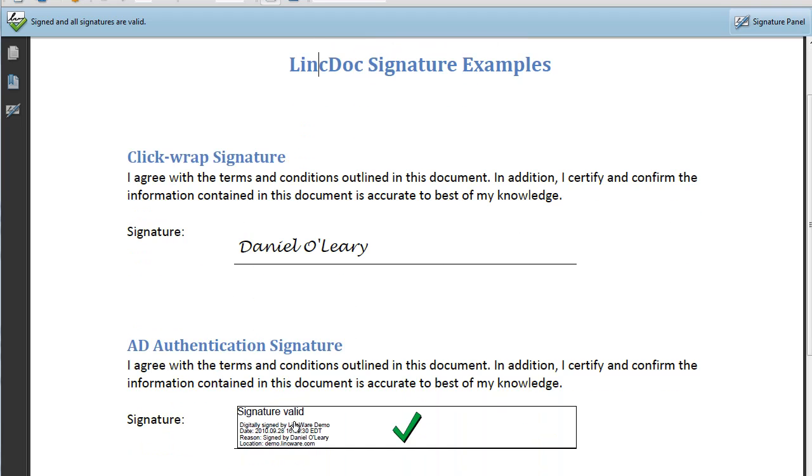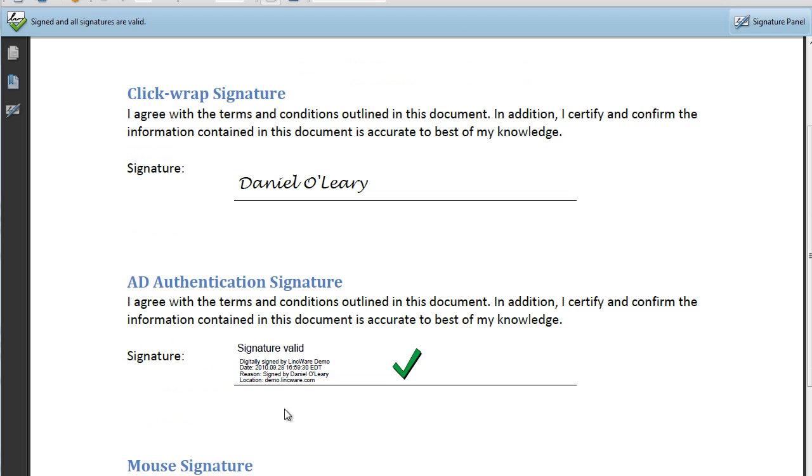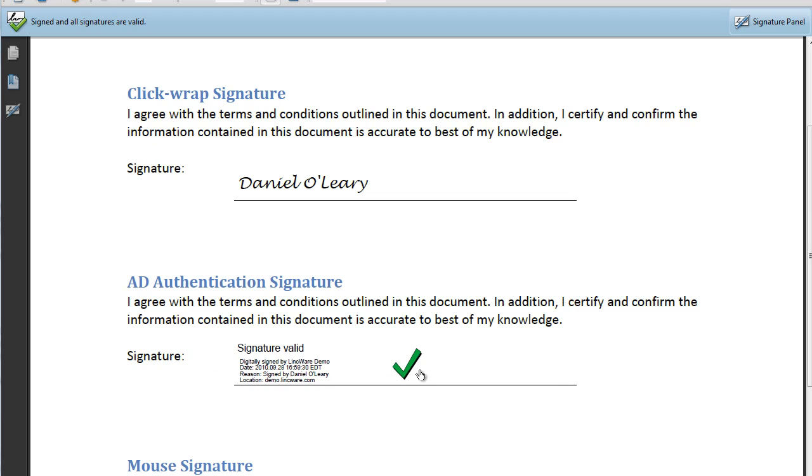With our authenticated signature through our directory, you can see that it was signed by me, the date, the time, and that it's valid. Think about that like applying your stamp.